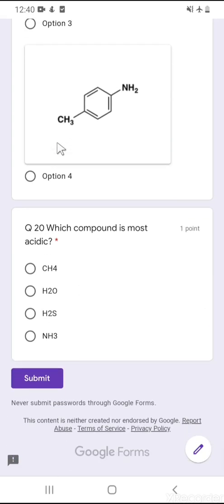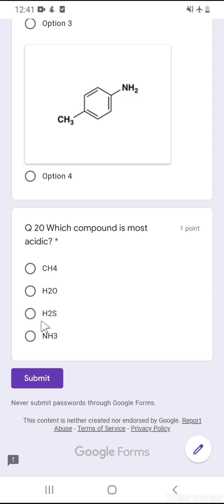The last question, number 20: which compound is most acidic? This is a common confusion question. Among the options — CH₄, NH₃, H₂O, and H₂S — CH₄ and NH₃ are not acidic compounds. The confusion is between H₂O and H₂S. Sulfur is larger in size, so the S–H bond is much weaker than the O–H bond, making H₂S more easily deprotonated. Therefore H₂S is more acidic than H₂O. This concludes all 20 questions of the test.